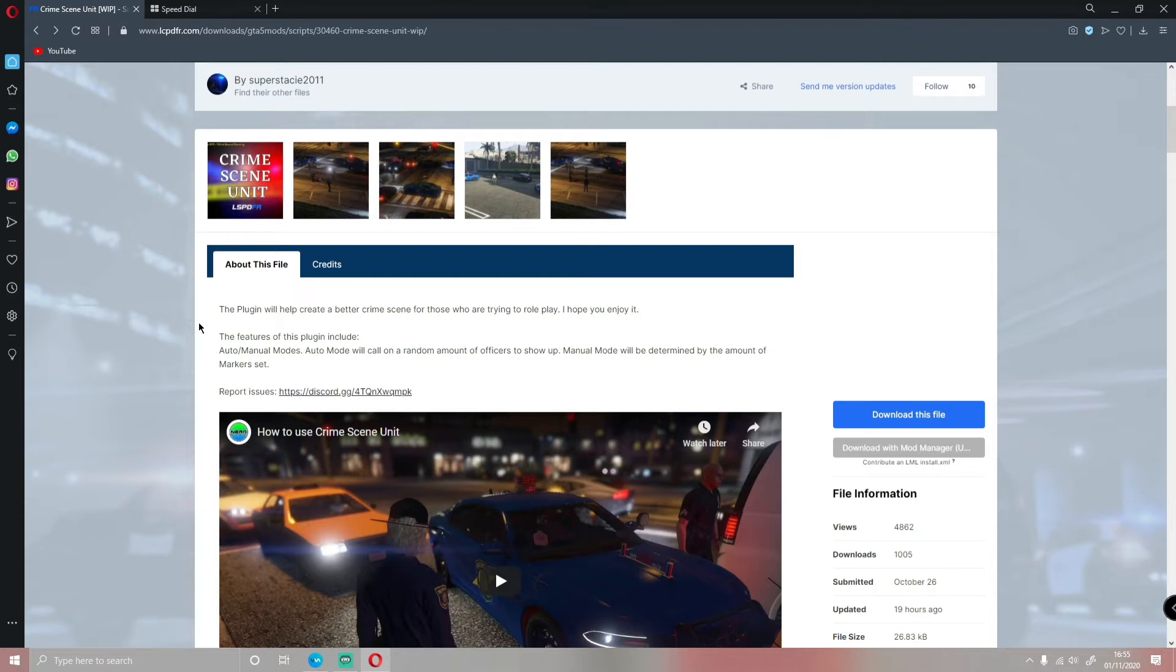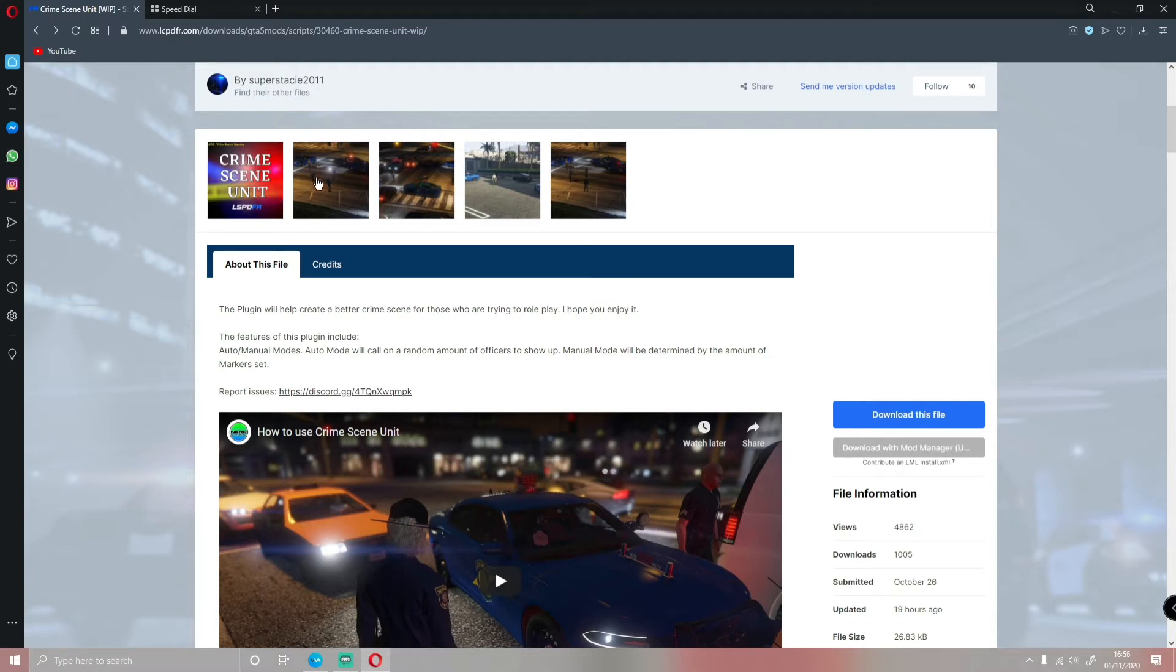So wherever you're coming from, if you don't know what this is, as you guys can probably tell by the name, Crime Scene Unit, it's basically a mod which will sort out your crime scenes and make them look 10 times more realistic and add just that little bit of extra realism to your LSPDFR.